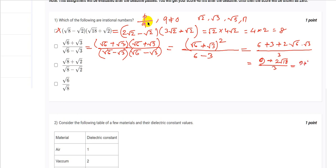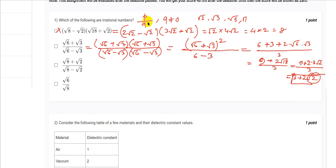Root 18 can be written as 3 root 2, so we have 3·root 2 divided by 3. Dividing 9 by 3 gives 3, and we get 3 + 2 root 2. Since root 2 is an irrational number, the whole expression 3 + 2 root 2 is also irrational. So this is an irrational number.